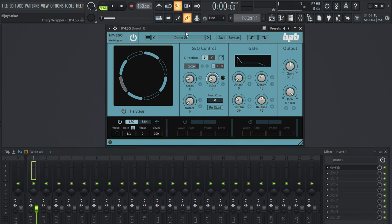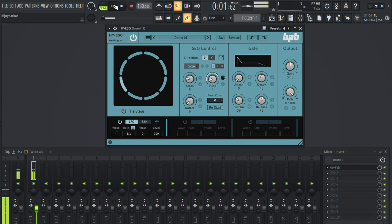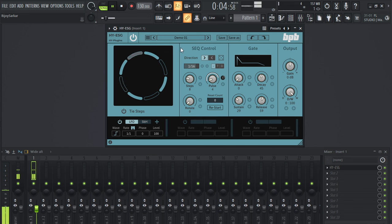Let's turn on this plugin and we are on preset one demo one. Let's hear it now.